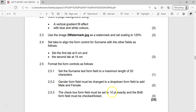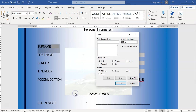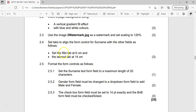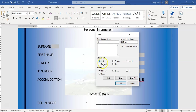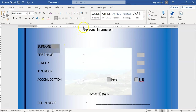Then we must set tabs on the surname form field. I'll select the surname line, come to Paragraph, and then Tabs. They want one tab at 6 centimeters and one at 14 centimeters. I'll type in 6 and set it, then type in 14 and set that one as well. Now I've got my two tabs and I'll click OK. You can see there's a tab marker at each position on that line.